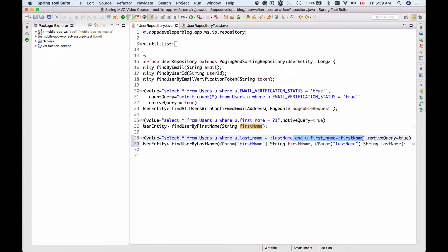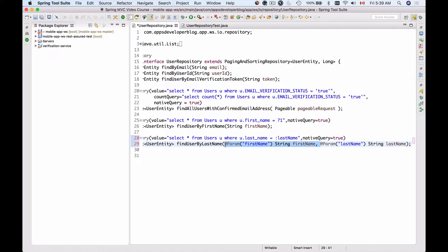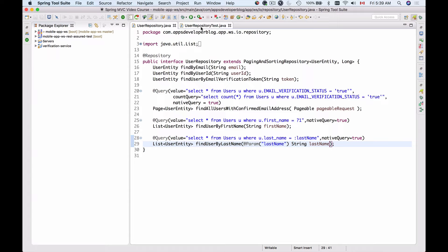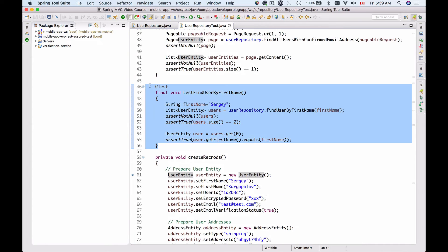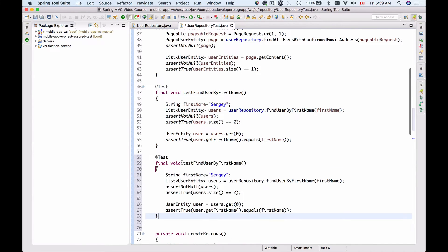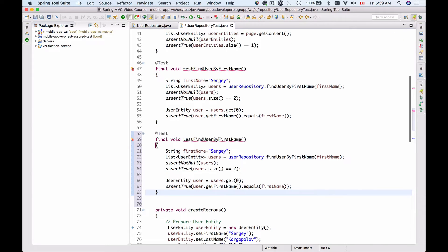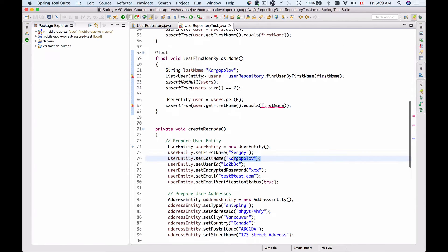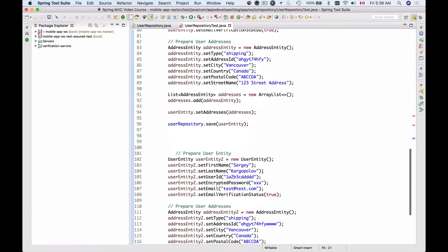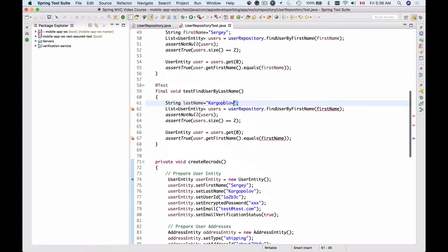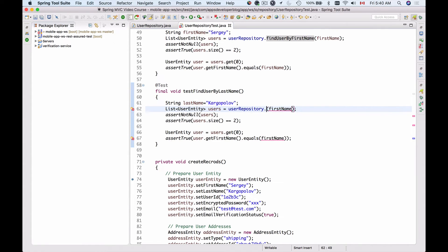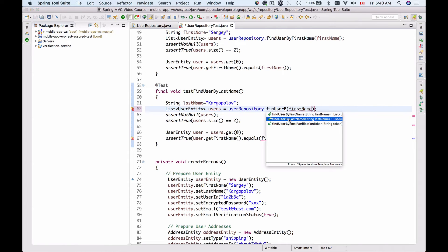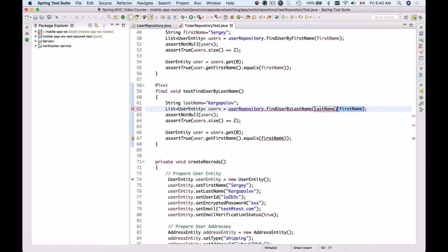Let's try how it works. I'll delete the extra first_name parameter from the method and query, then go and create a unit test. I'll switch to UserRepositoryTest, create a new test method by copying the existing one, and rename it to findUserByTheirLastName. I'll search by last name — Kargopolov — which is the last name I set when creating records, so there should be two records matching. I'll call findUserByLastName passing the last name.